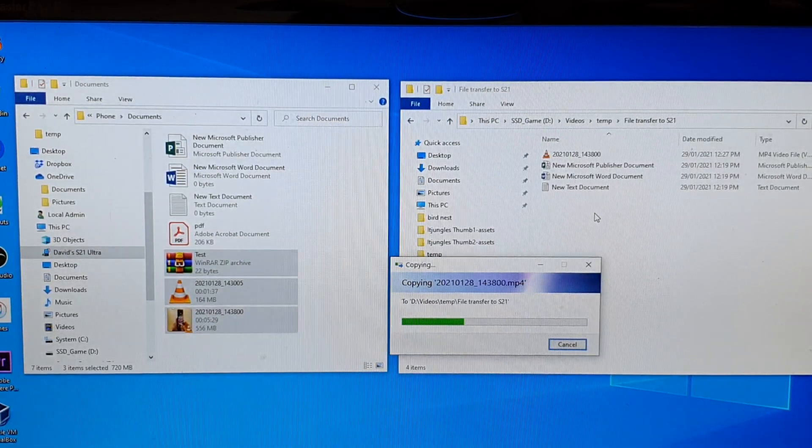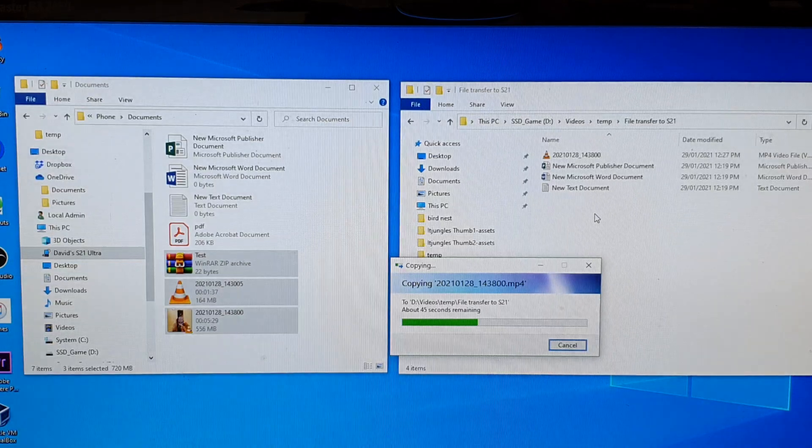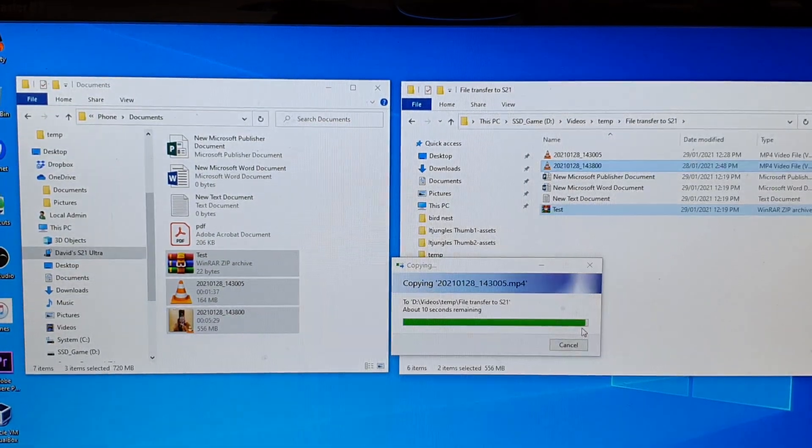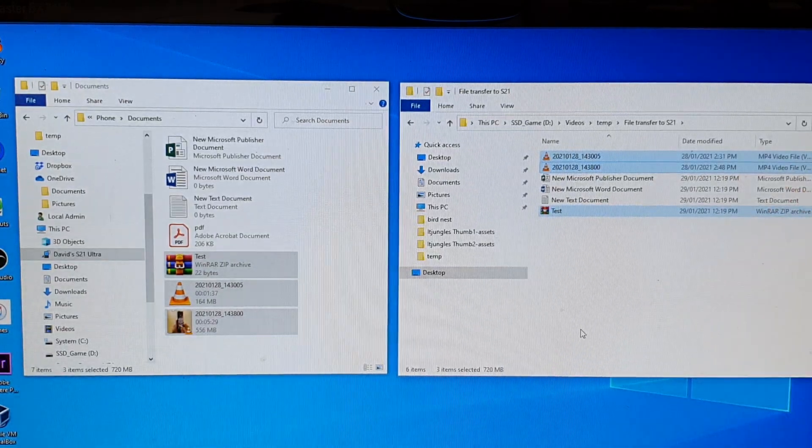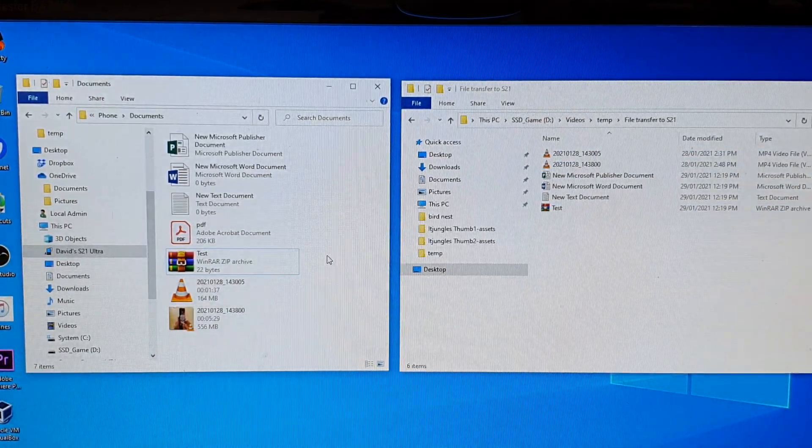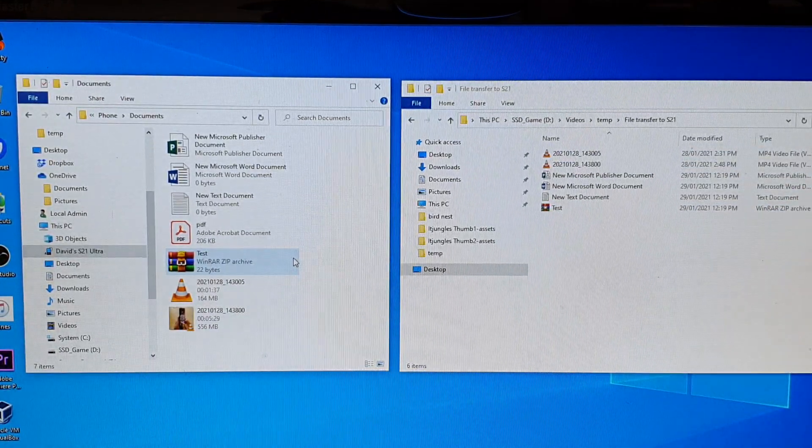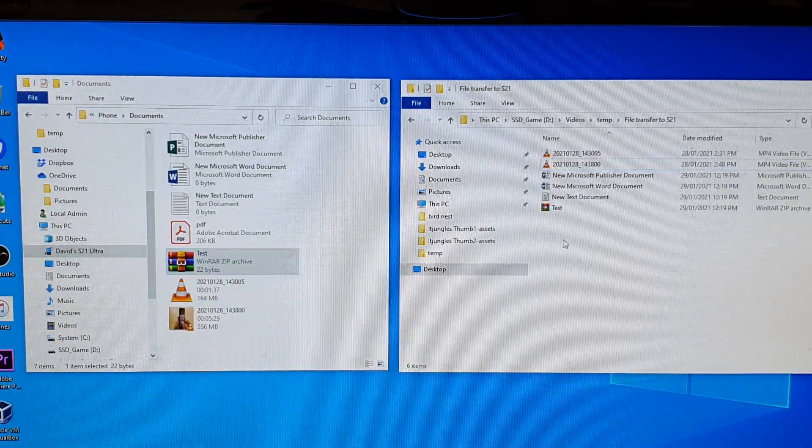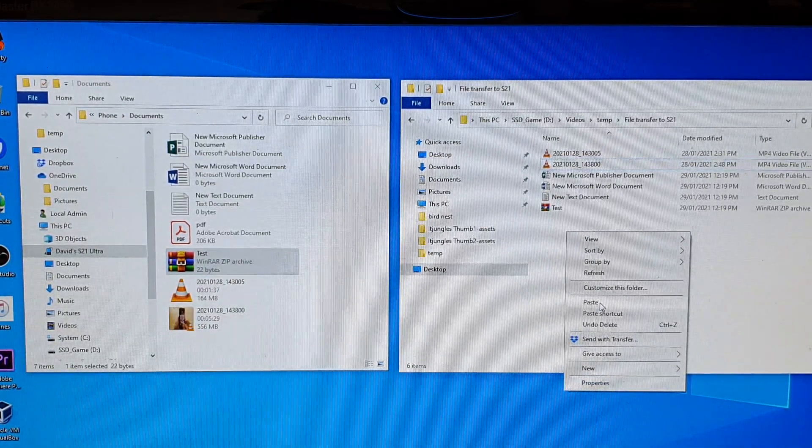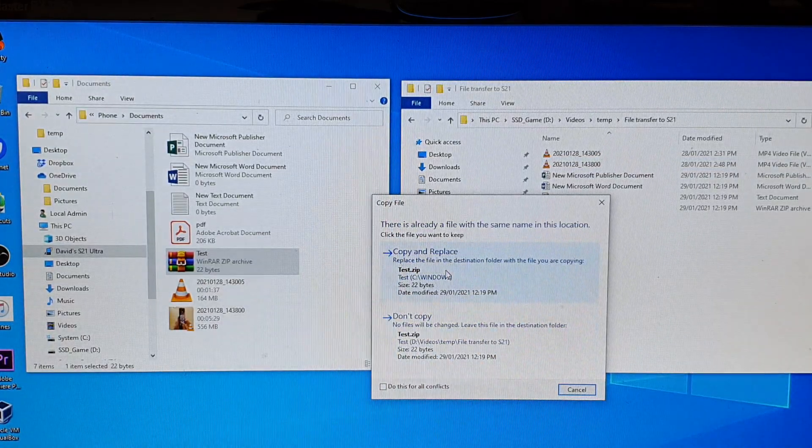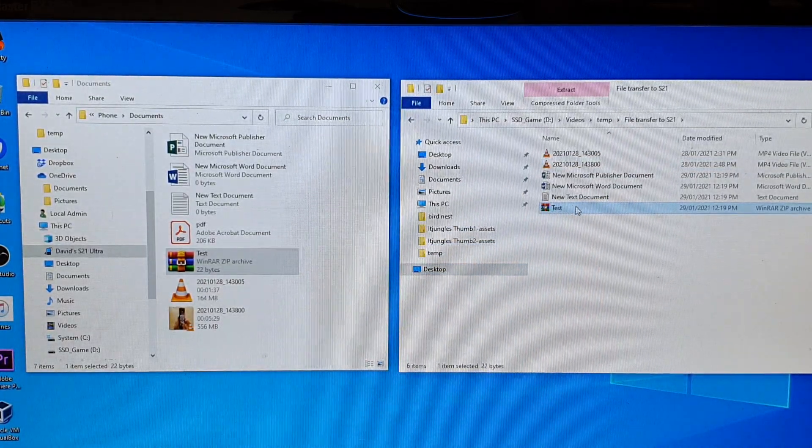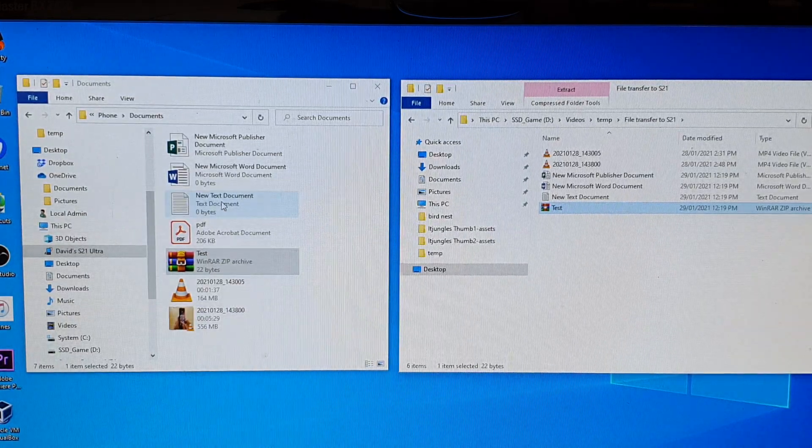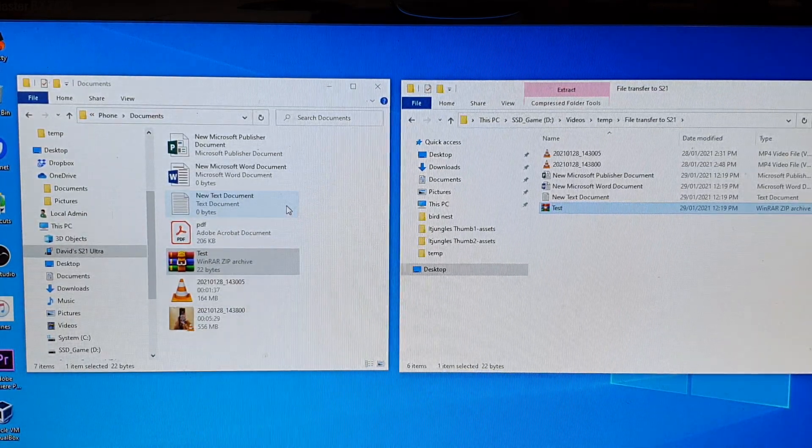Now it's finishing copying three files over. You can also use your mouse. I can right-click and click on Copy, then right-click on the mouse and then click on Paste. That will also allow me to copy and paste the files over.